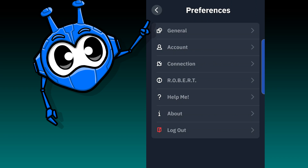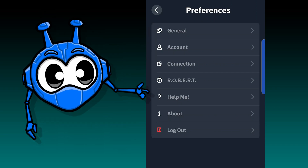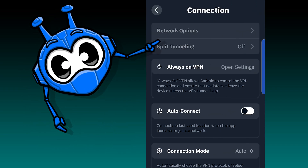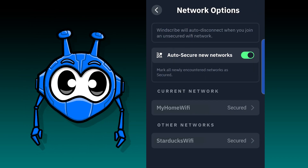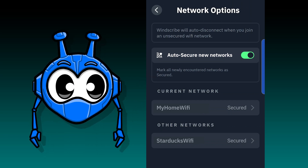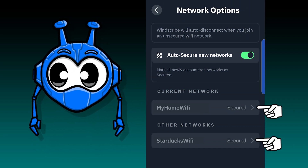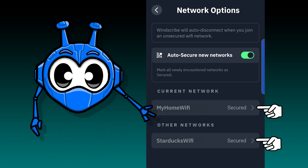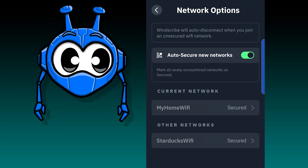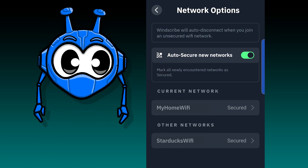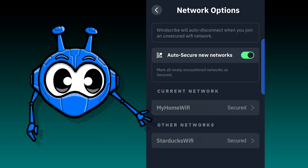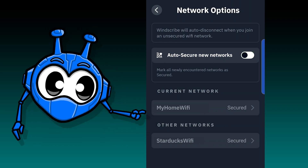Let me show you how it's done. First, head to the preferences menu, then down to the connection submenu, and click or tap network options. At the top you'll see the auto secure new networks option. A network is secured when the VPN is enabled while you're on that network. Turn this on if you want to use the VPN everywhere except for some specific networks, and turn this off if you only use the VPN on a select few networks.